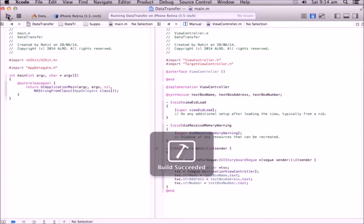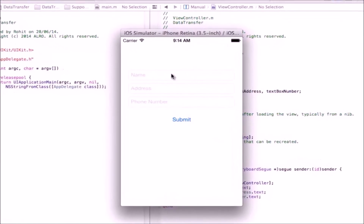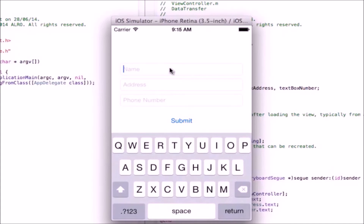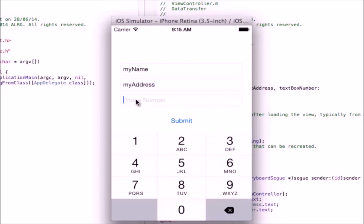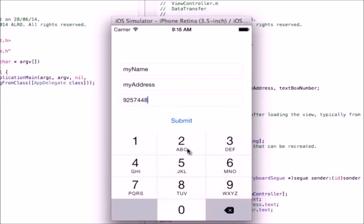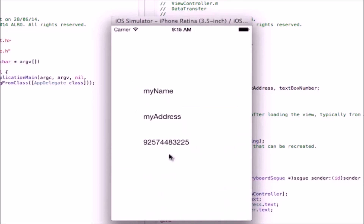Let's run the application. Build succeeded. Here is our simulator. I'm entering my name, my address, and then for the phone number you can see a different keyboard — the number pad — pops up because we selected it earlier. Enter a number and click Submit. You can see the values entered in the first view controller are now displayed in the target view controller. We successfully passed data between two view controllers using properties. Thank you for watching — please like, subscribe, and share the video. Post your comments below if you have any questions.